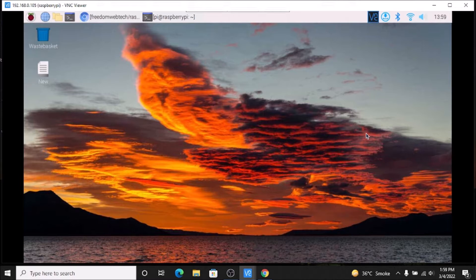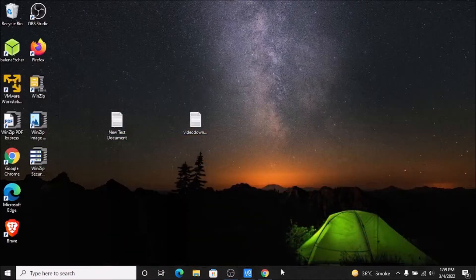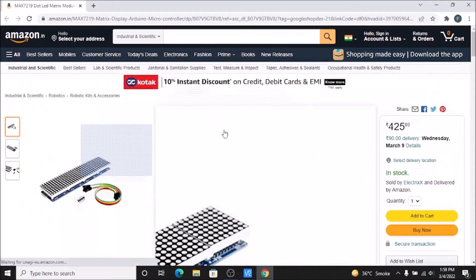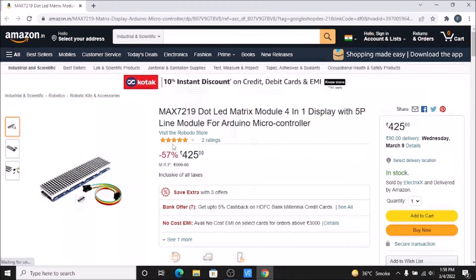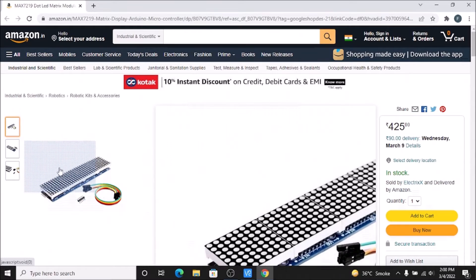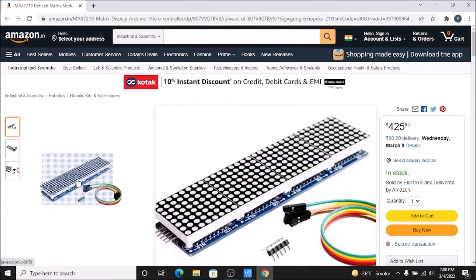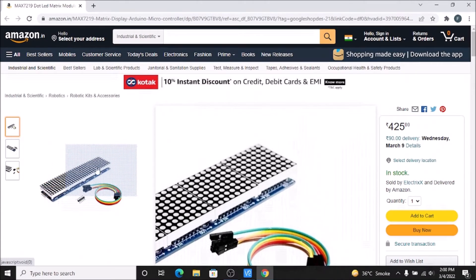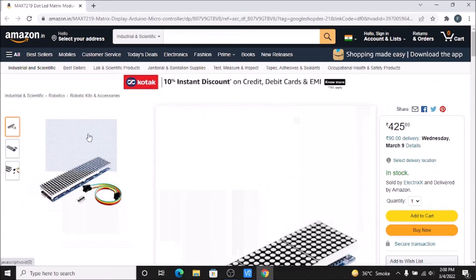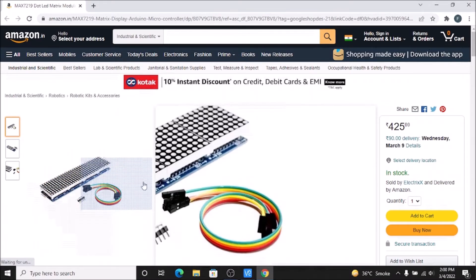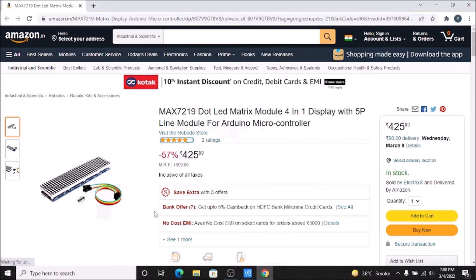Before we start our practical, I just want to show you the MAX7219 LED matrix display. As you can see, the display is available on Amazon.in — MAX7219 LED matrix module 4-in-1 display. This is the display which we are going to configure in today's session with the help of Raspbian OS Bullseye 64-bit version. If you want to buy this display, you can simply visit Amazon.in.